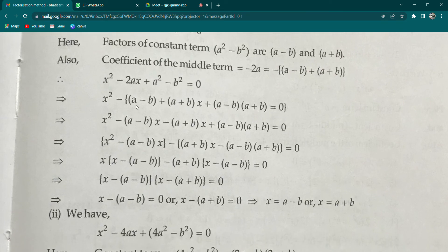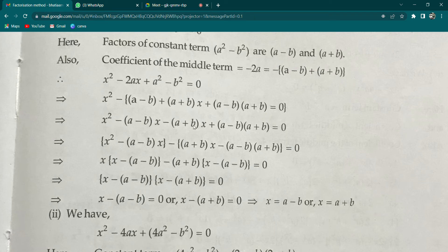The next step is simple. Multiply -(a - b) with x: it gives -(a - b)·x. And multiply -(a + b) with x — since minus × plus = minus — it gives -(a + b)·x. So now we have: x² - (a - b)x - (a + b)x + (a - b)(a + b) = 0. Note there's a correction to be made in R.D. Sharma here — a curly bracket should appear.